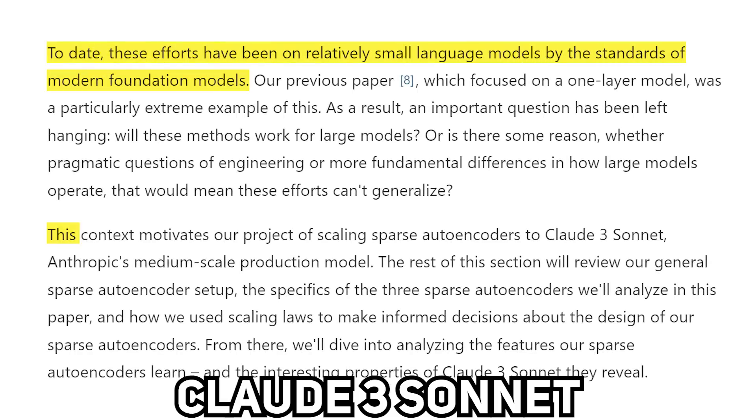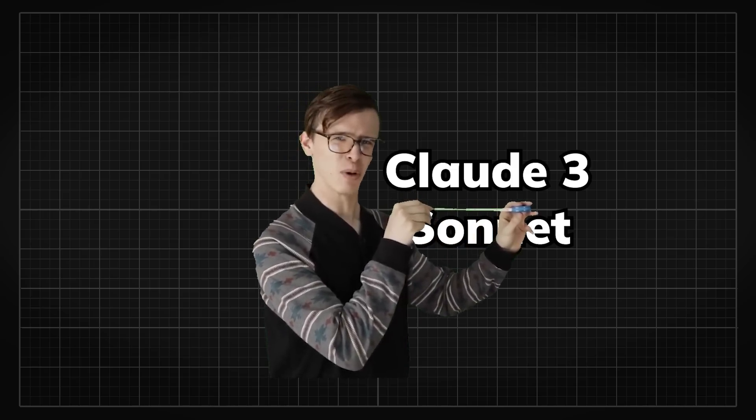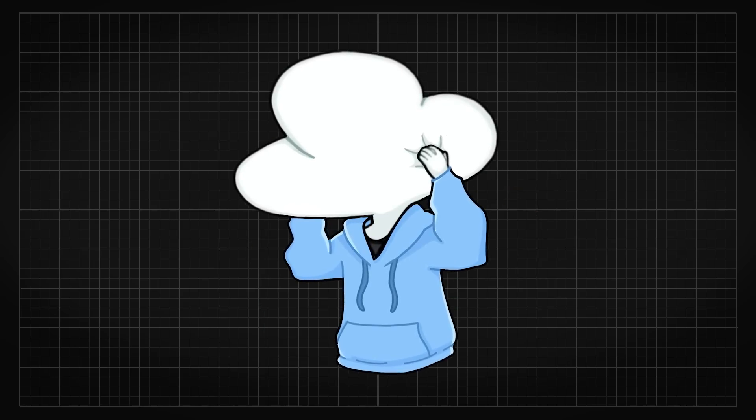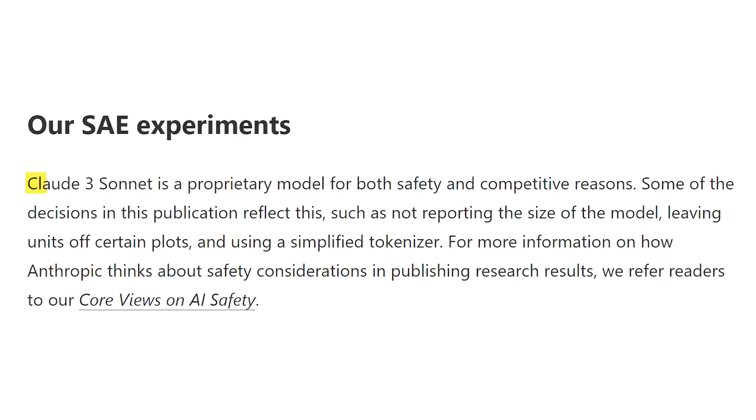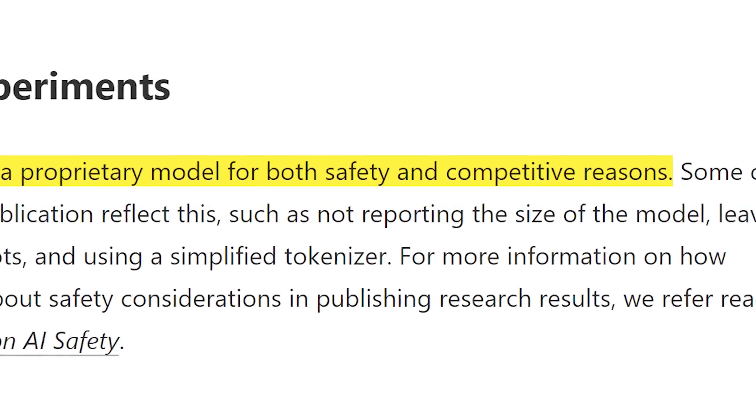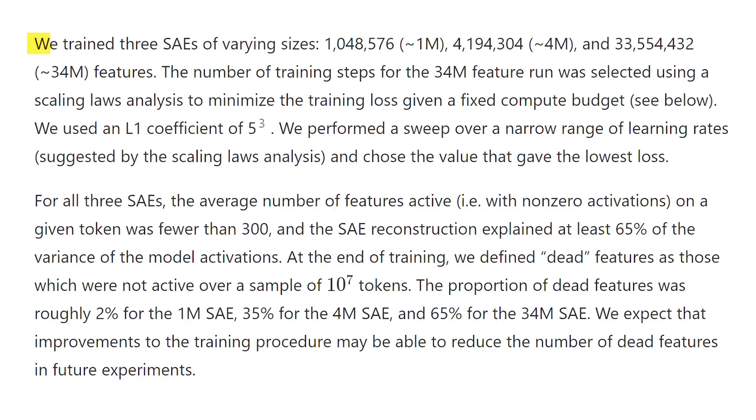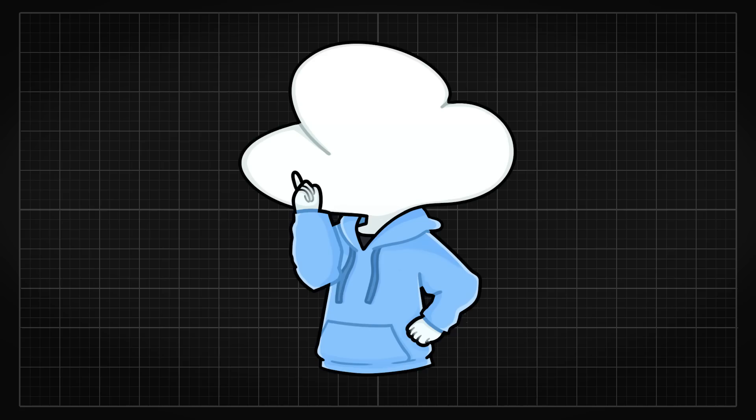So using the same technique, this time they have tested on an actual production-ready model to see if it scales. While we don't know how big Sonnet is, which is a key information for interpretability research that they decided to leave out due to commercial and safety reasons, we do know that they trained three different sizes of SAE. And for all three of these SAEs, the average number of features active on a given token was less than 300, and the largest SAE was able to explain up to 65% of the model activations from Claude Sonnet, which is really impressive.